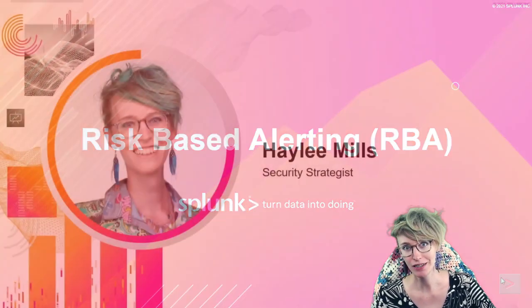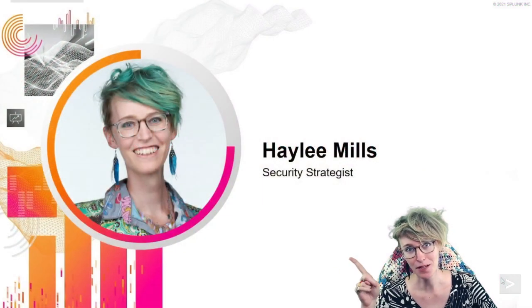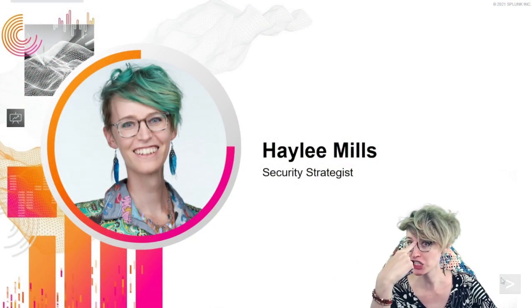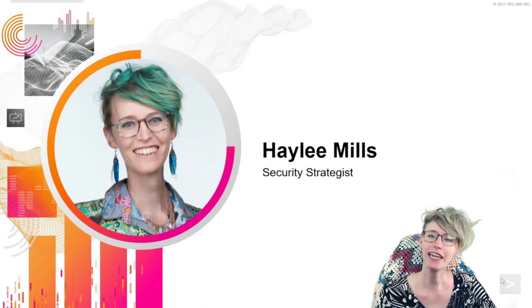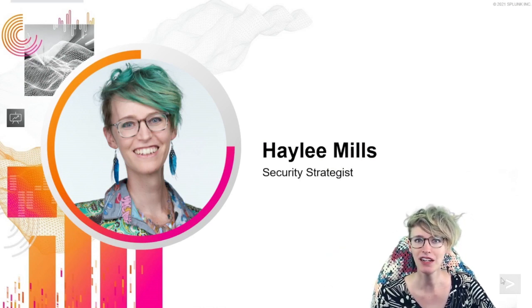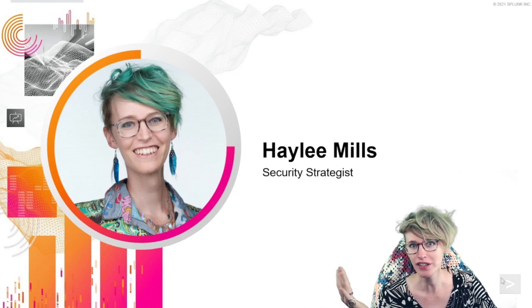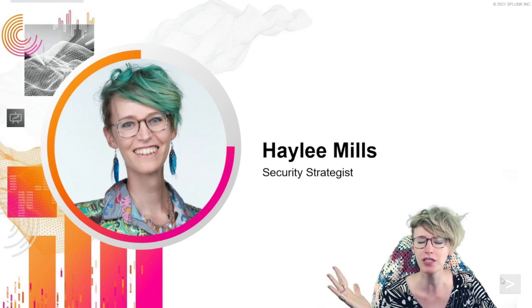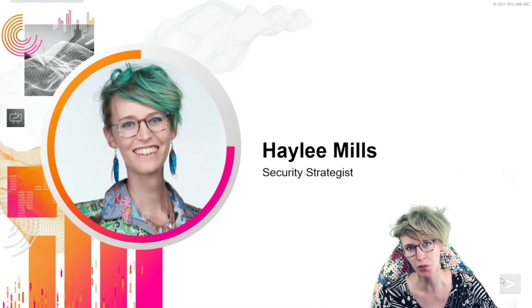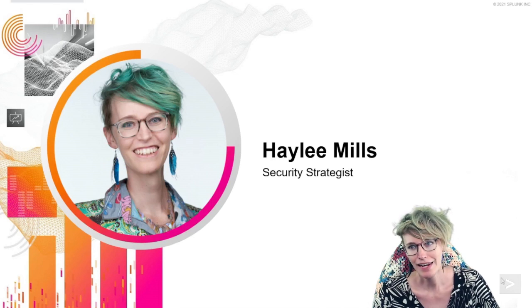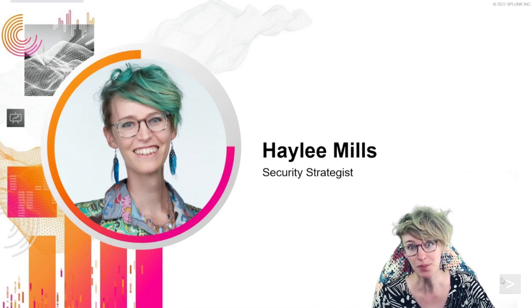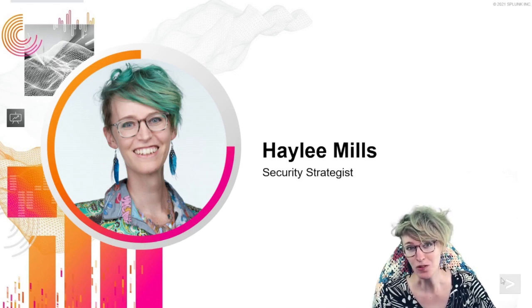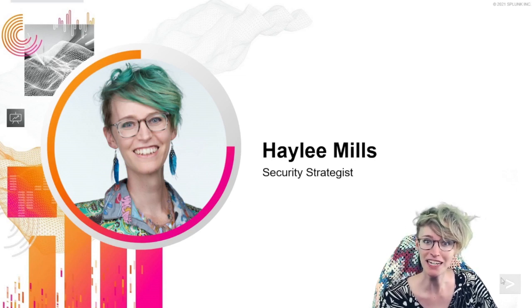A little bit about me, that's Hayley Mills. I am a security strategist here at Splunk, and in a past life I got to be the architect and content creator for a beautiful risk-based alerting system with some wonderful co-workers. Now I'm really grateful and excited to share the gospel because I think once you see how powerful it can be, you'll be wanting to implement it as quickly as possible.